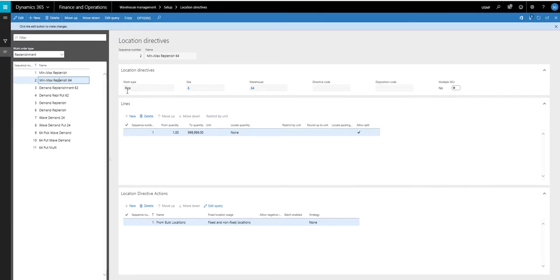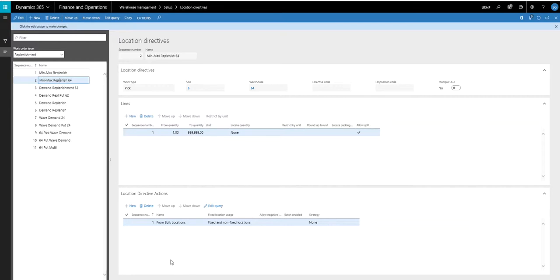So this is pretty straightforward as far as the setup here. I've got work type is pick. The site and warehouse is 64. On my lines, I'm doing 1 to 999,000. And then I'm only going to pick from bulk locations.